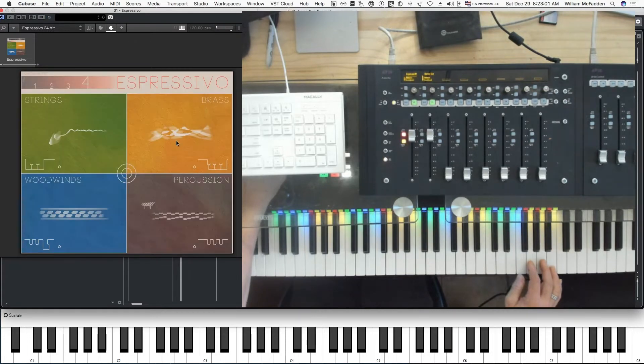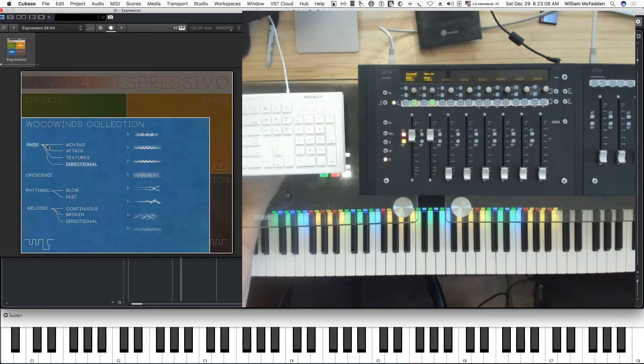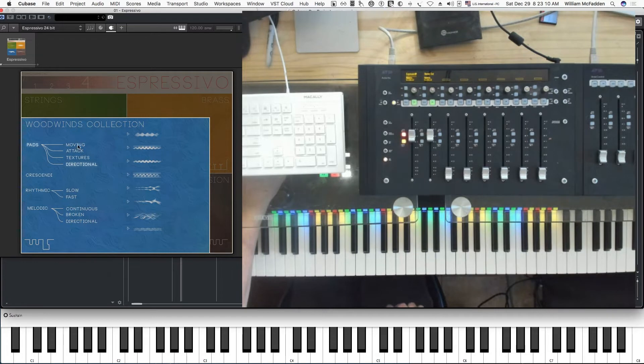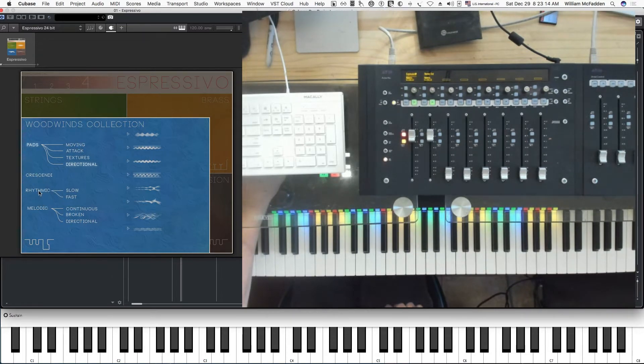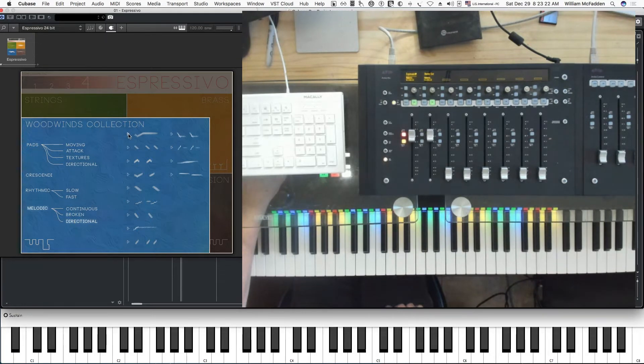We also have woodwinds and percussion, but again you have the same kind of idea with pads. Here we have crescendi, which is different. We have rhythmic slow and fast, and melodic continuous, broken, directional. So here would be an example of directional melodic.